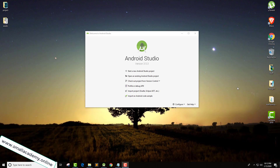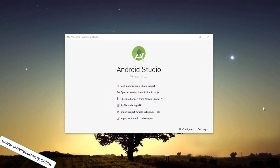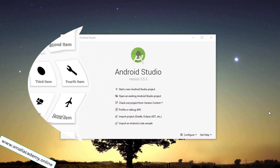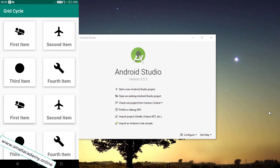Hey guys, I'm Vikas from Small Academy. In this video today we are going to talk about something basic but really important for any Android developer to learn. Today we are going to talk about a RecyclerView, but we are going to display it as a grid view.